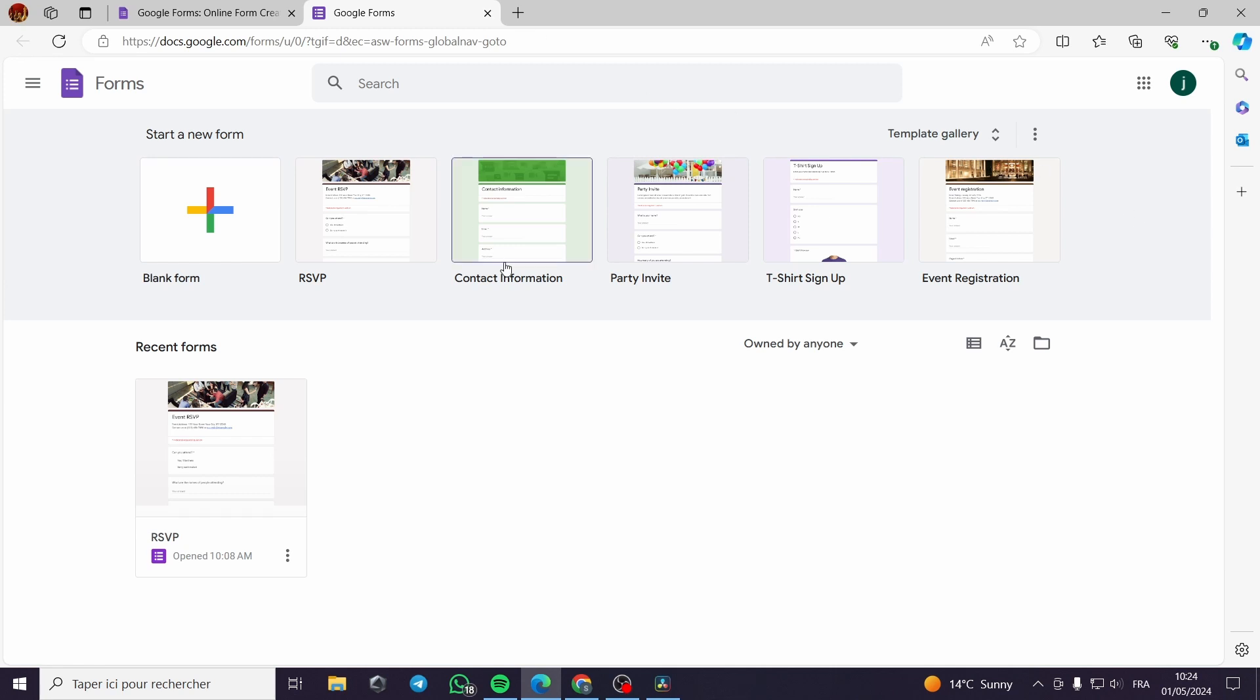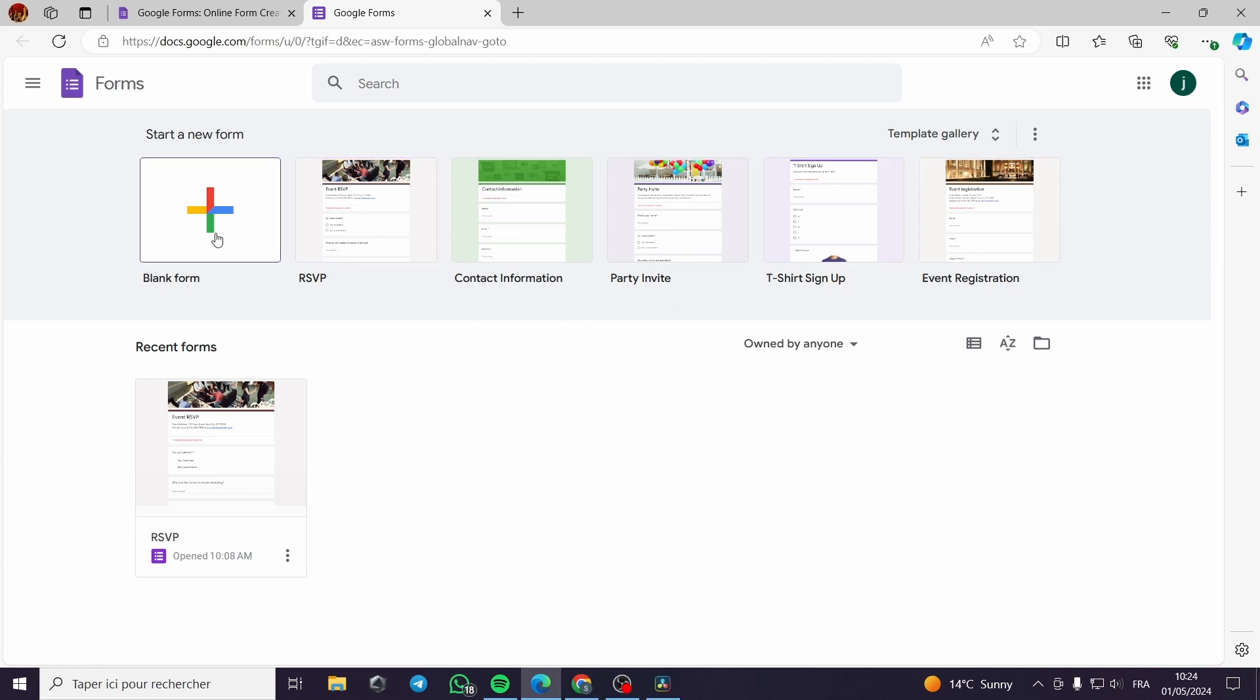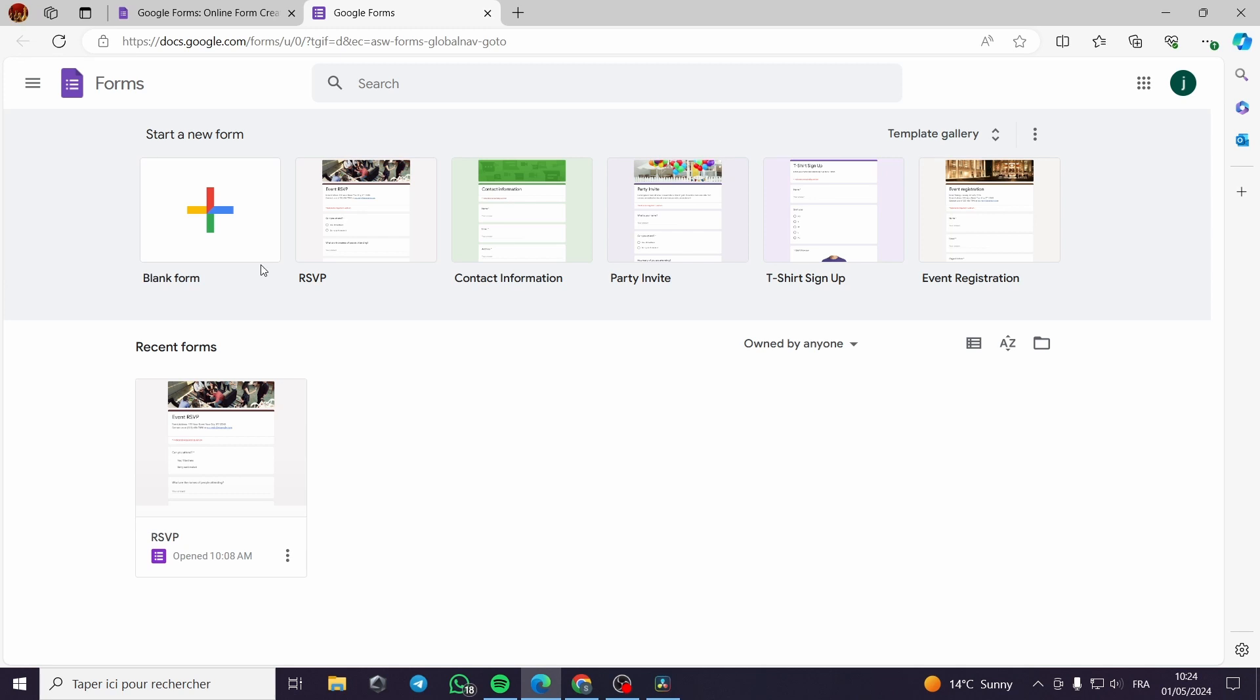Now we have this Google Forms platform. You can create a blank form or you can use one of these preset forms. I highly recommend you to create a blank form, then customize it as much as you want.